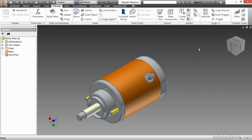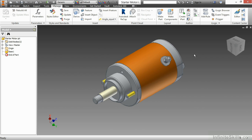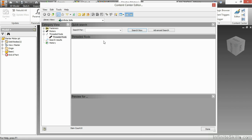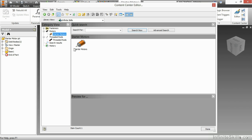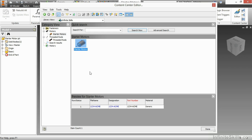Now, if I want to take a look inside of the content center to make sure it's there, simply click on the content center editor. And under motors, starter motors, if you have the setup, you can see I have the starter motor that I added with this file name, this designation, this part number, and it's a generic material.